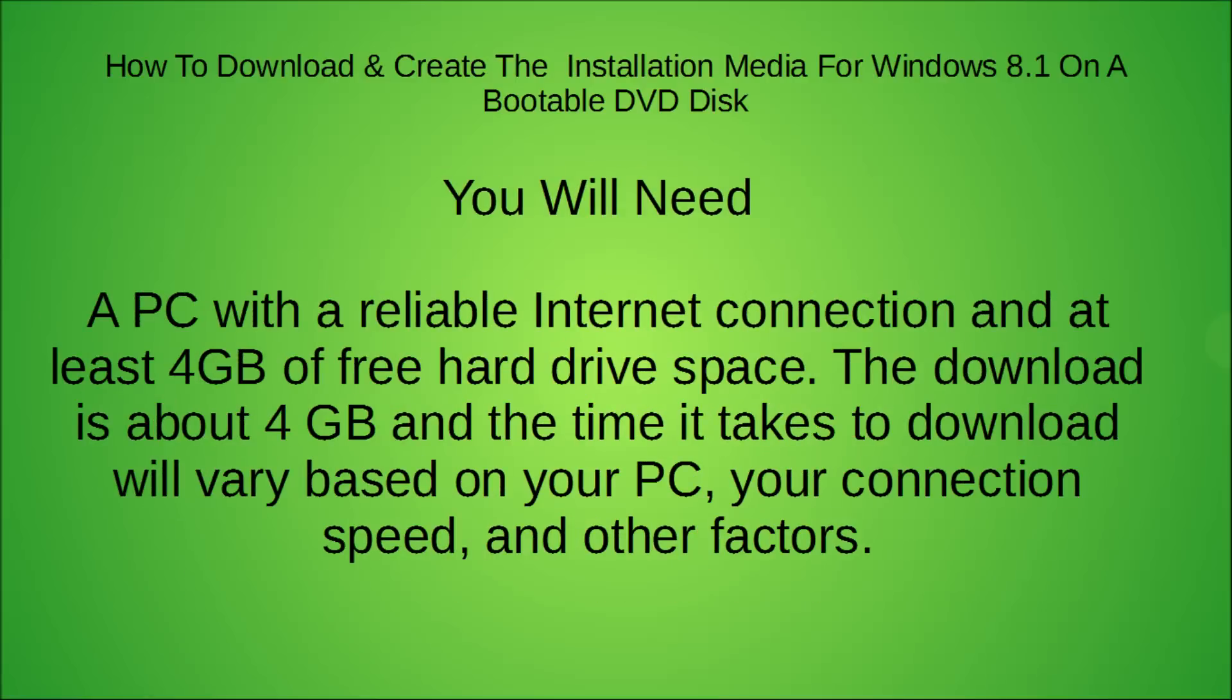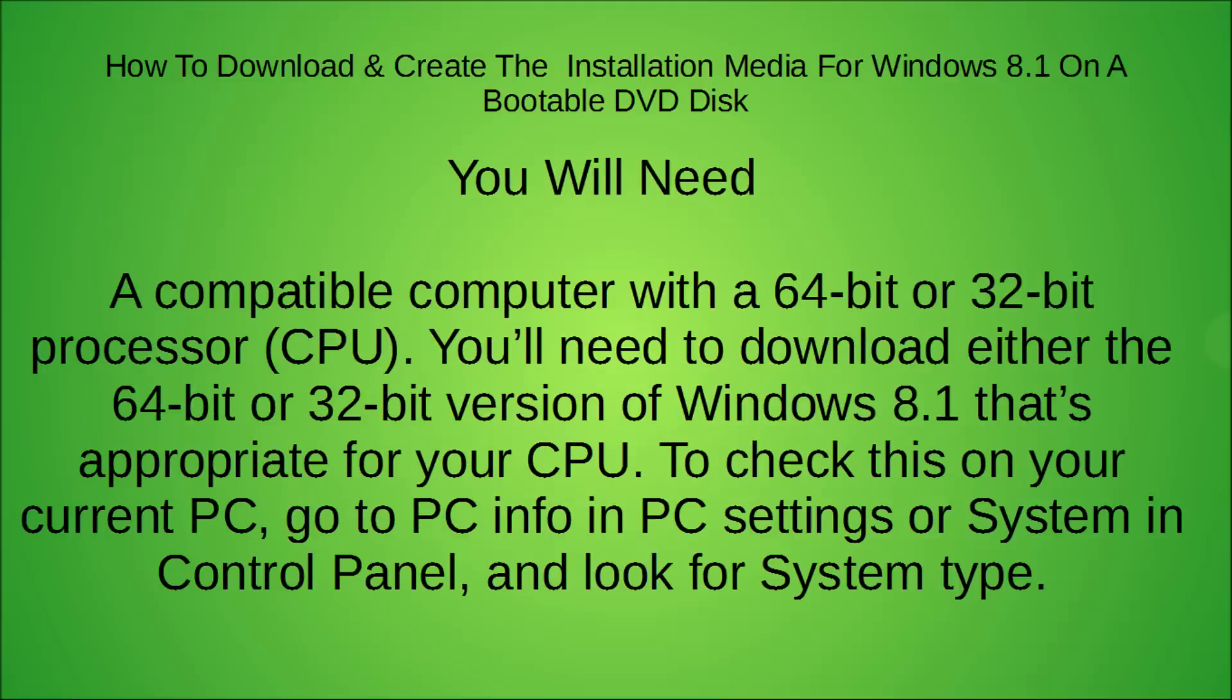You will need also a PC with a reliable internet connection and at least 4 gigs of free hard drive space. The download is about 4 gigs and the time it takes to download will vary on your PC. Your connection speed and other factors will affect that.